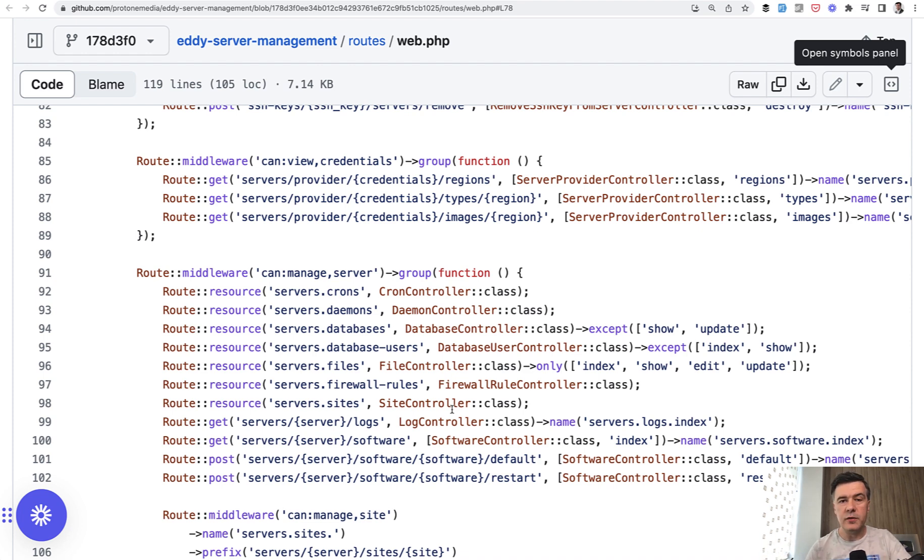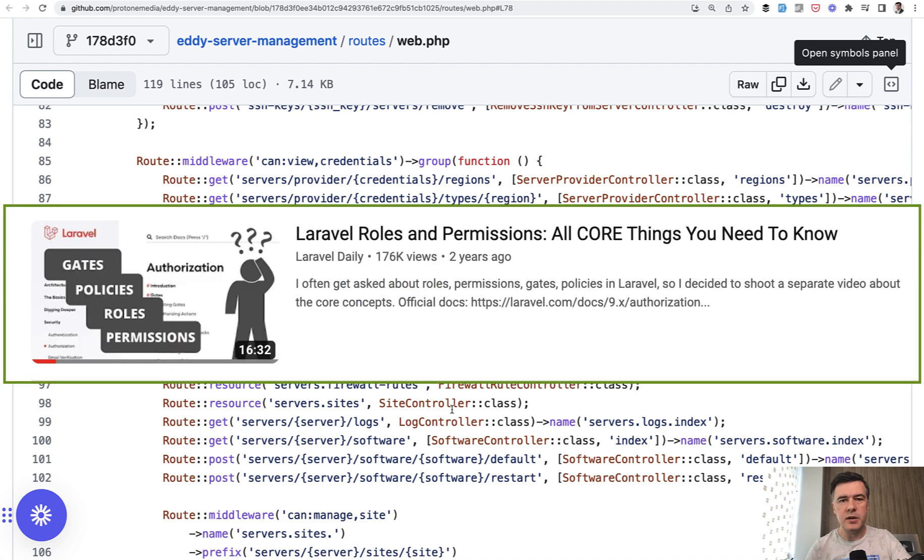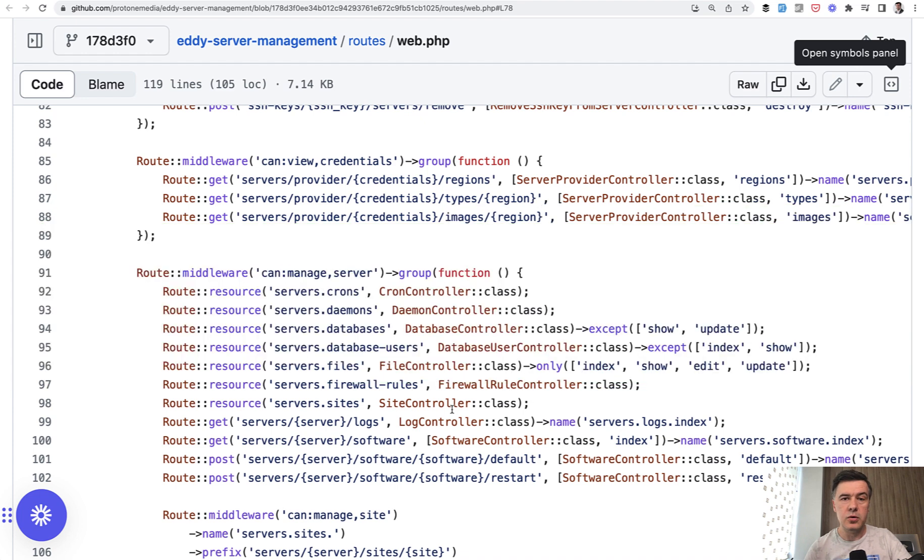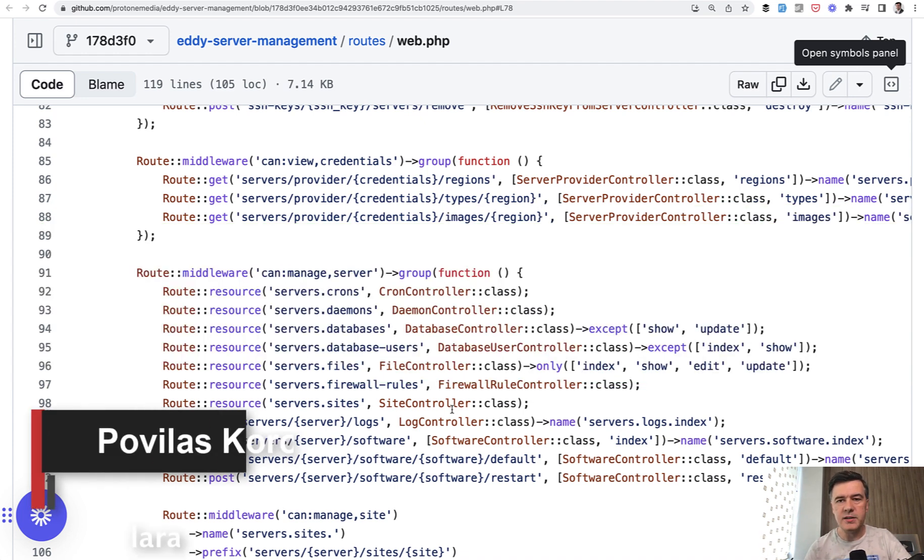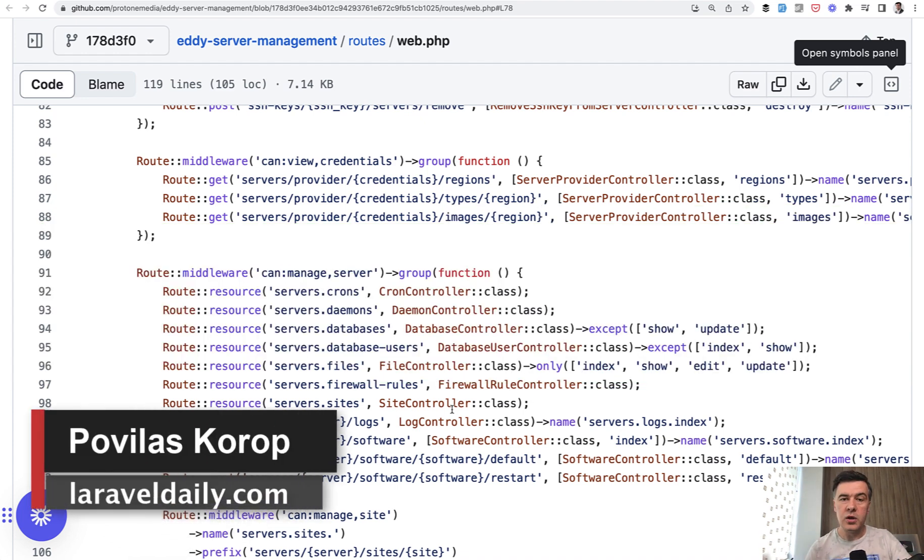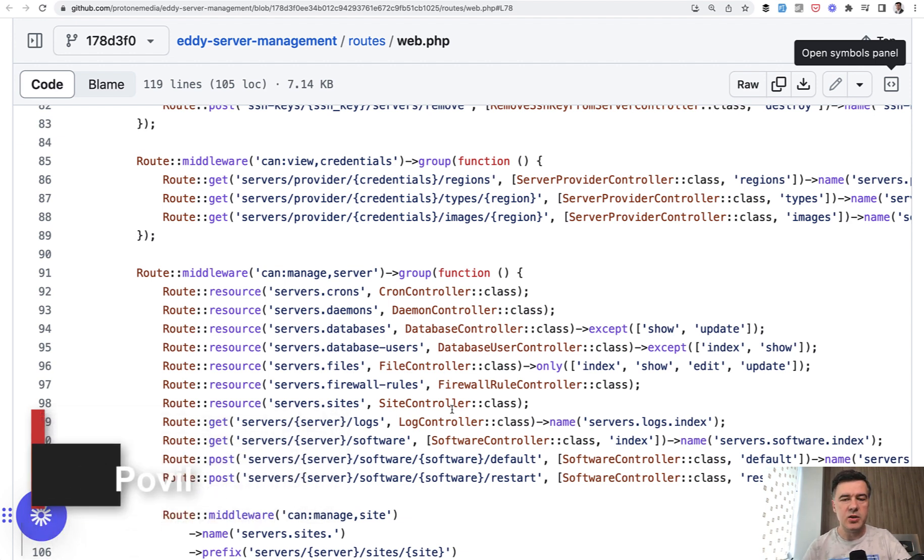I have a separate video, 16 minutes long, I think. It is one of the most popular videos on this channel, and I will link that in the description below. It explains my general philosophy and step-by-step how it works in Laravel, all those roles and permissions features. That's it for this time, and see you guys in other videos.